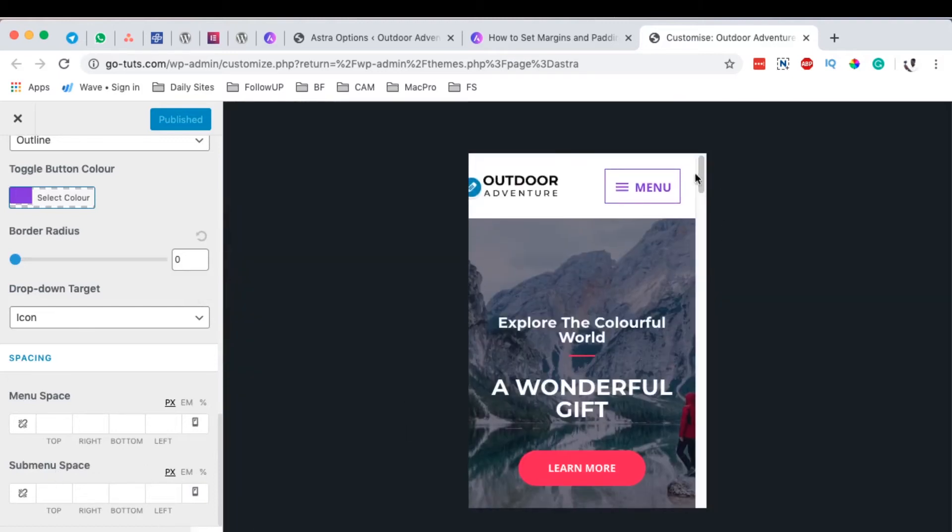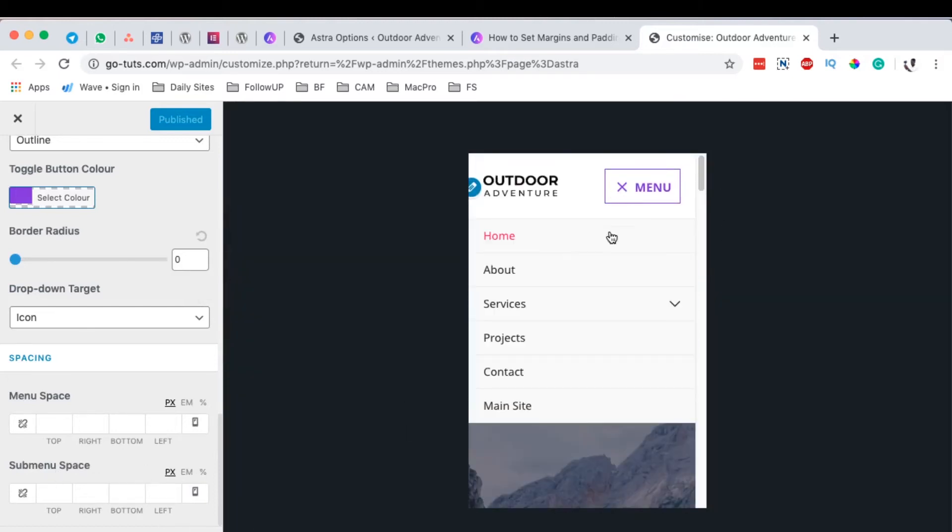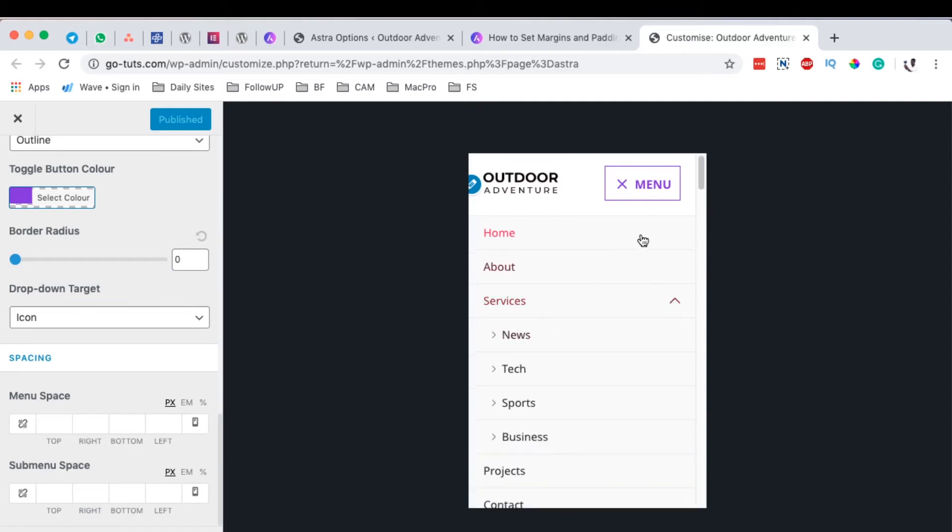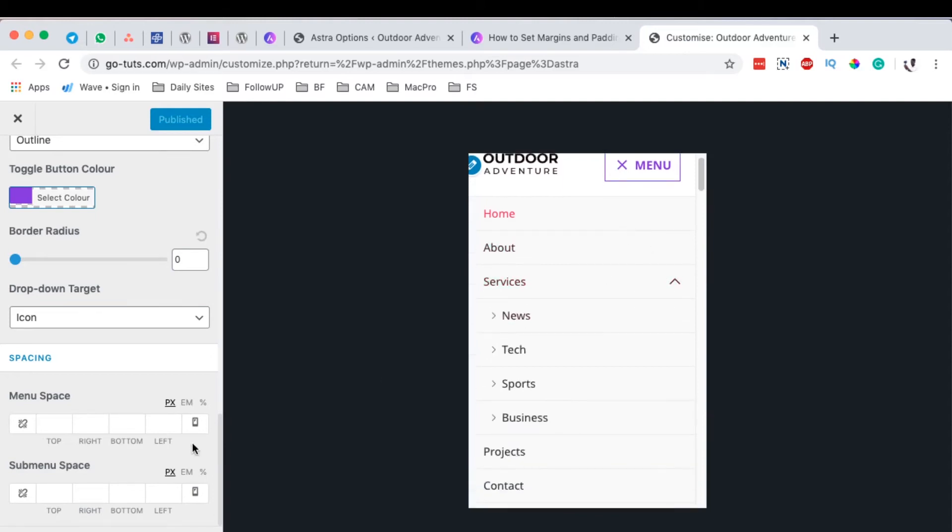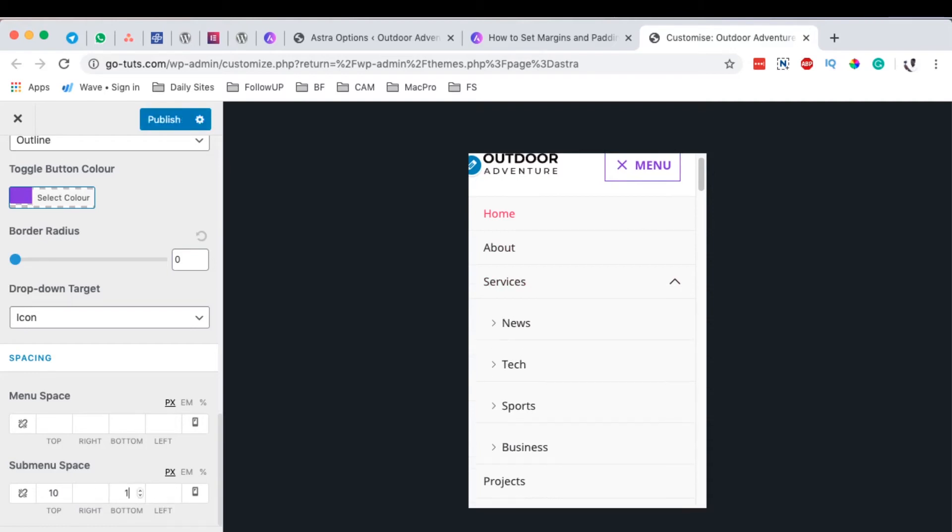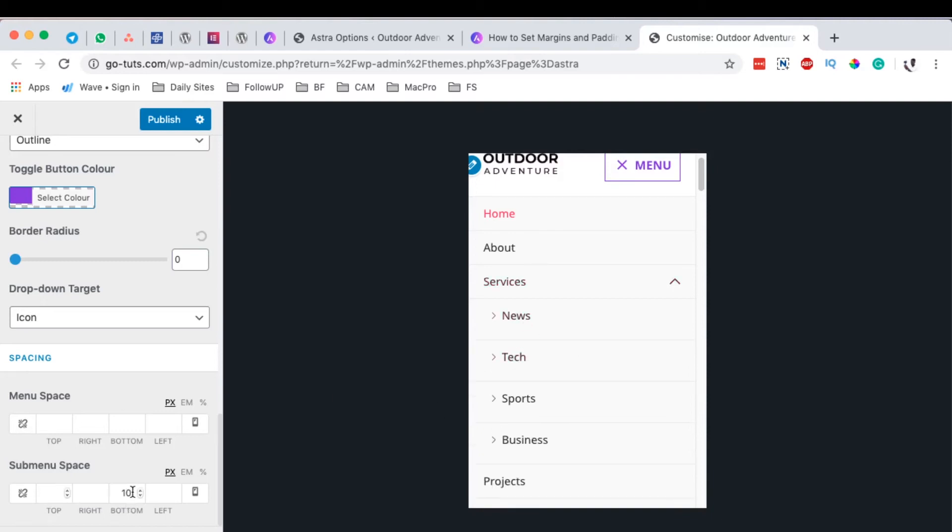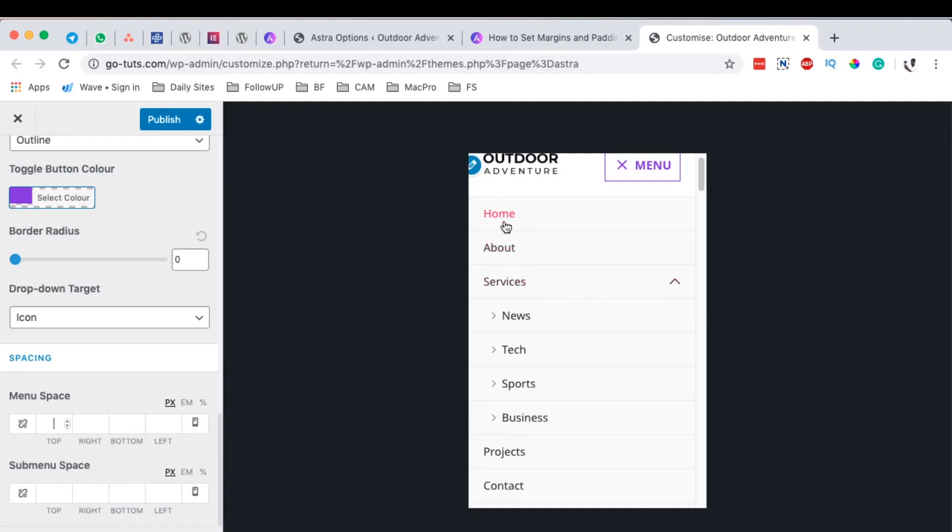For example, when you come over here and we start working, the top spacing for our sub menu, we can add like 10 at the top, we can even add like 10 at the bottom for our sub menu items. Of course, you don't have this feature in the free version of Astra, so you should have the add-on itself.